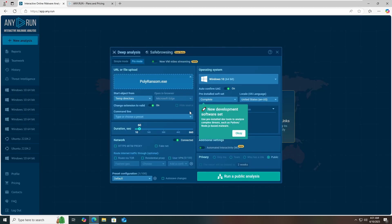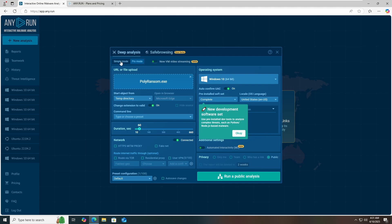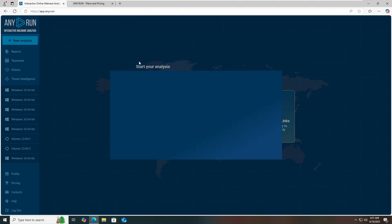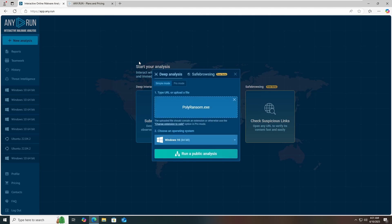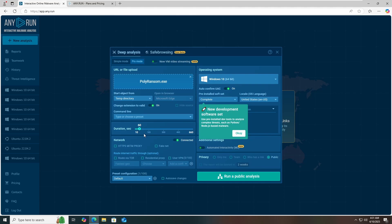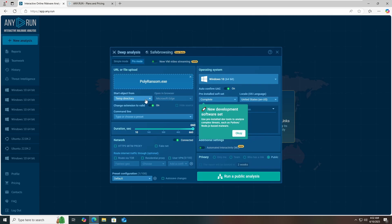Once you click on open, you have different options: simple mode and pro mode. If you're a professional, use pro mode; if you're a beginner learning about malware analysis, start with simple mode. The main option here is duration — for how long you want to run it in the environment. Let's set this to 60 seconds; I can extend it by a few more minutes. You have different start options like temporary directory, desktop, user home, and you can also choose command line, network, route, and internet traffic settings.